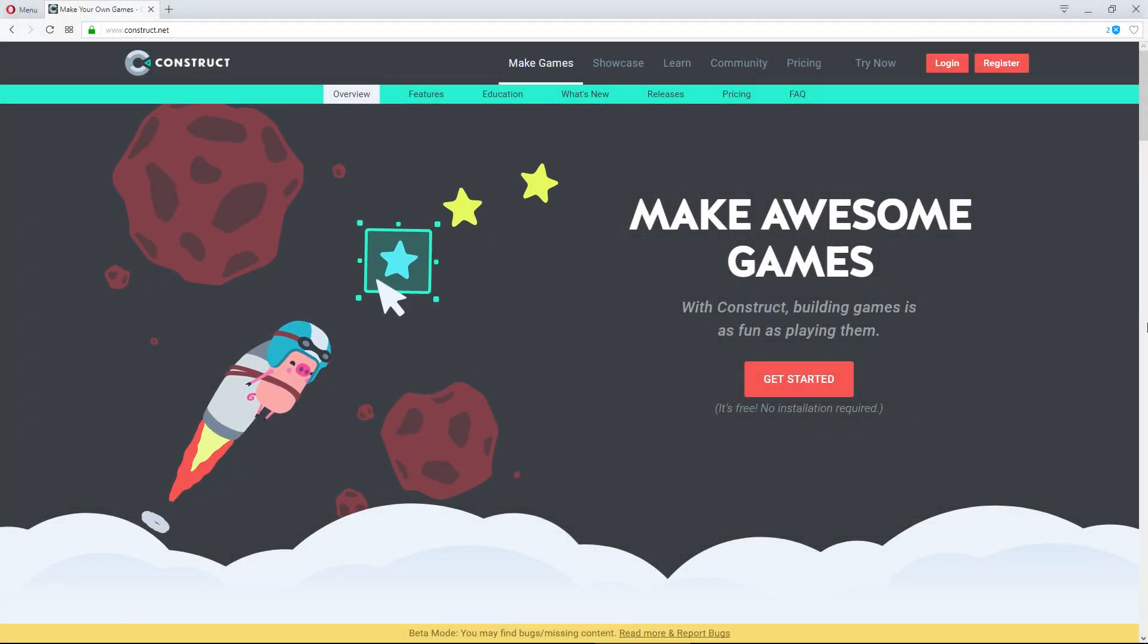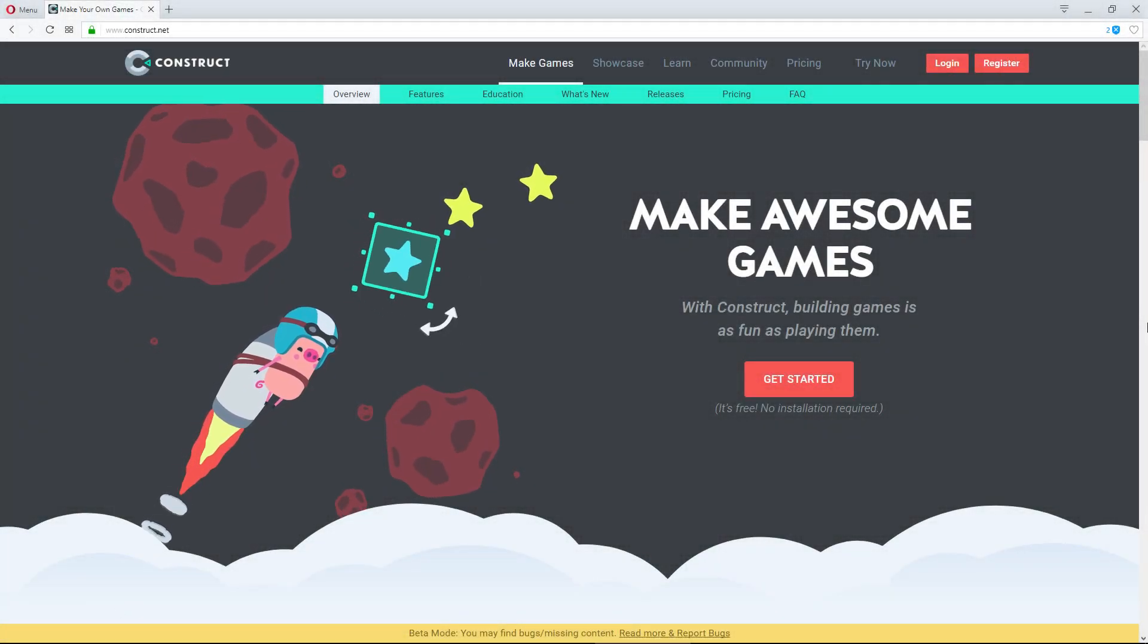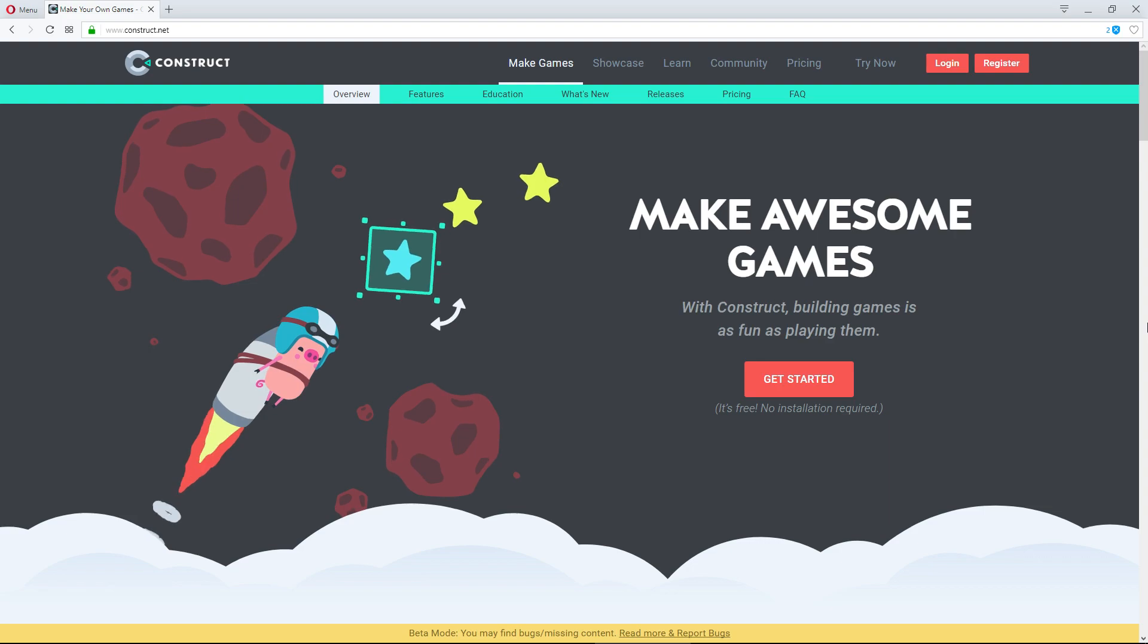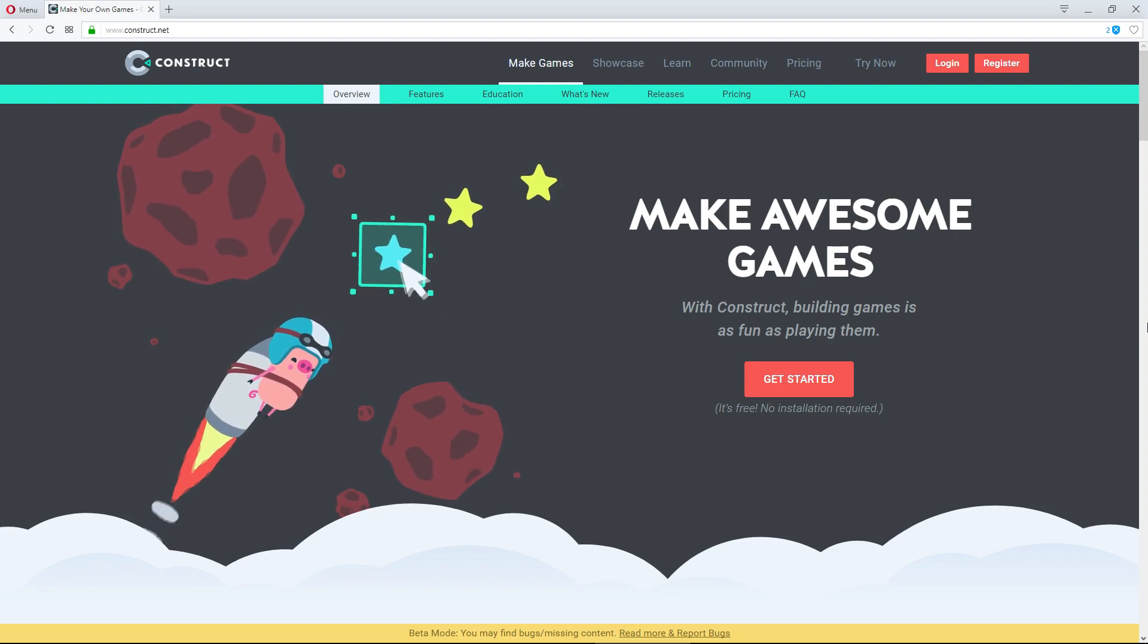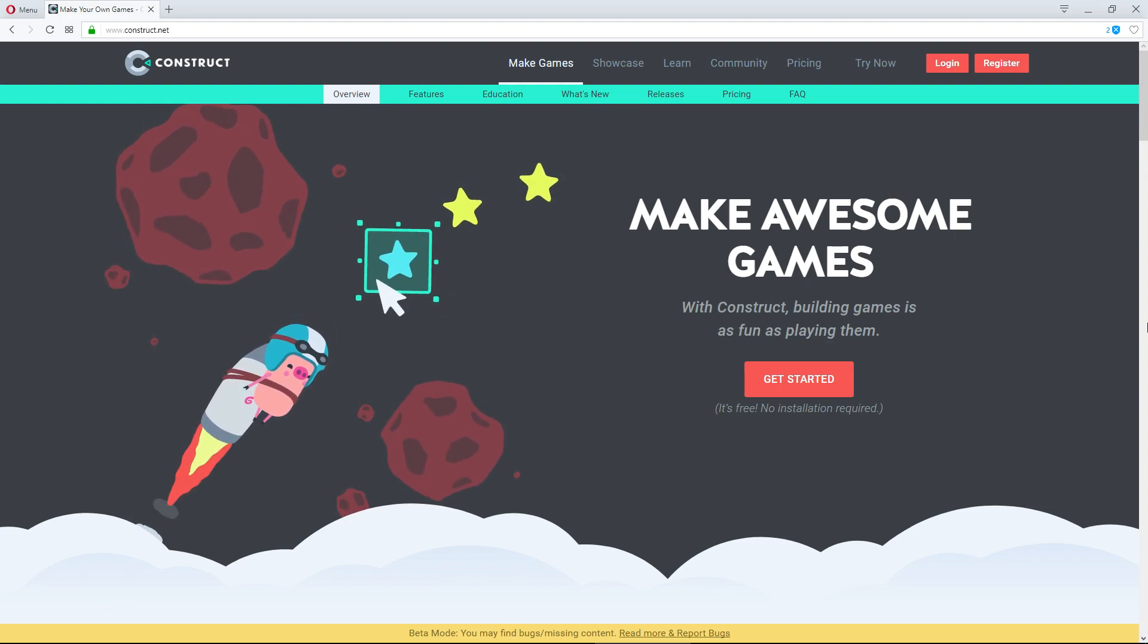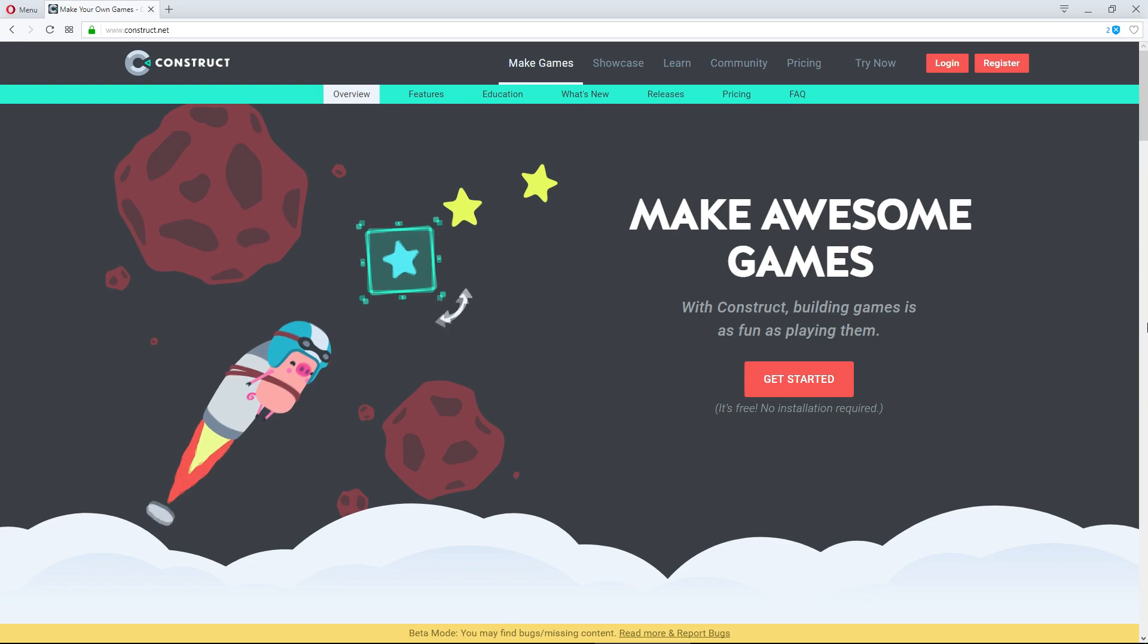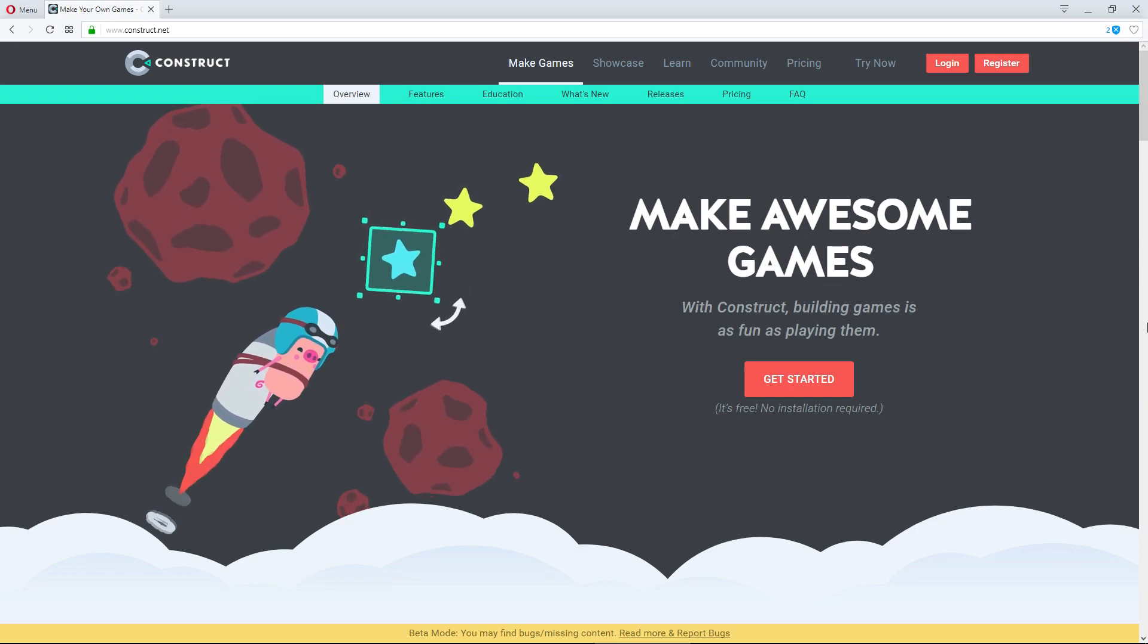In this series of videos, we're going to start looking at game development using Construct 3. Construct 3 is an HTML5 game engine that uses a simple behavior-based system to allow you to easily create games.